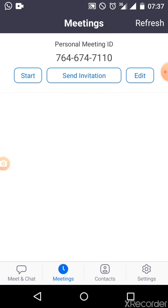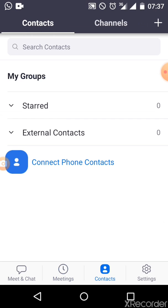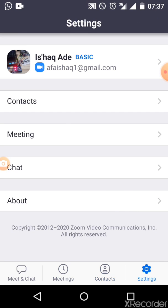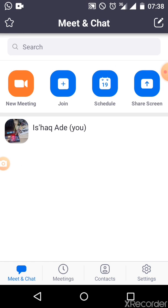If you click on Meeting, you have your personal ID, your contacts, as well as Settings if you want to change the settings to suit your needs. We come back to Meet and Chat — we want to set up the class, so you go to New Meeting.